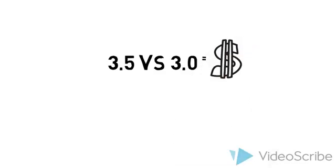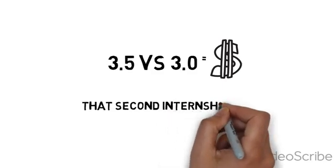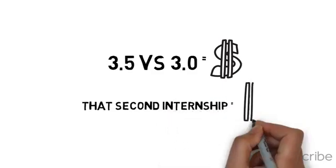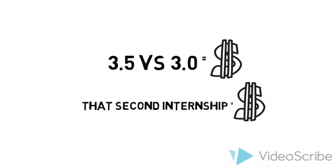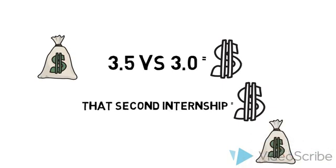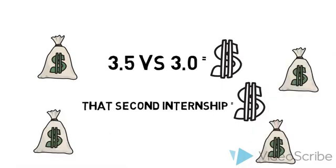Or how much more you can make annually by having two internships as opposed to just one? Or even how taking advantage of Purdue's professional development services can increase your expected salary?